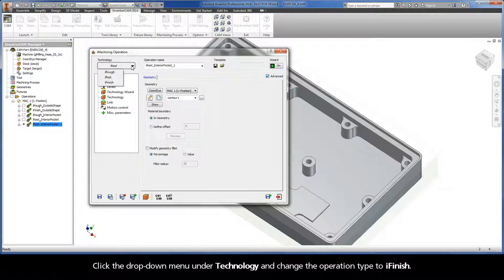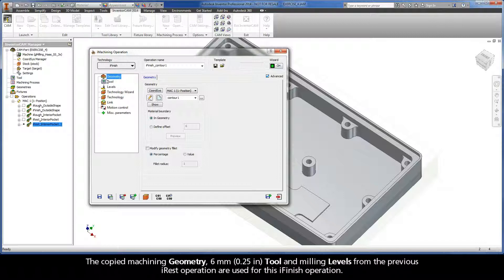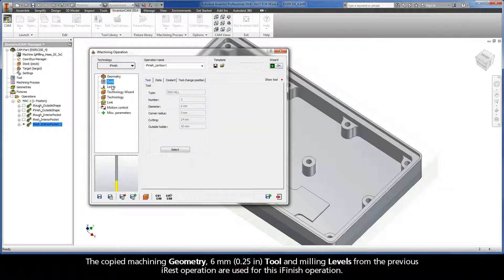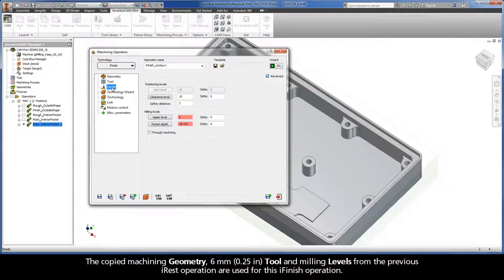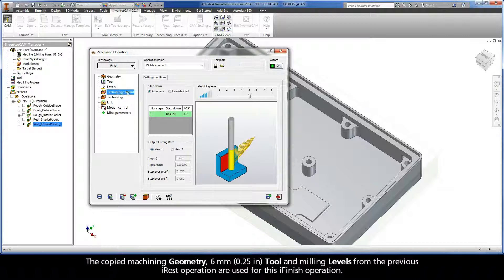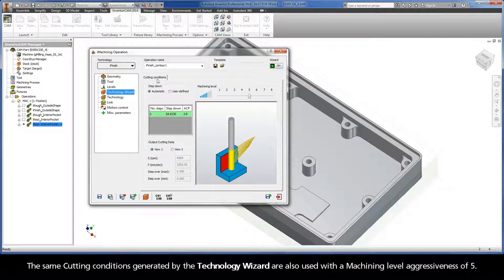Click the drop-down menu under Technology and change the operation type to iFinish. The copied machining geometry, 6mm tool, and milling levels from the previous iREST operation are used for this iFinish operation. The same cutting conditions generated by the Technology Wizard are also used, with a machining level aggressiveness of 5.